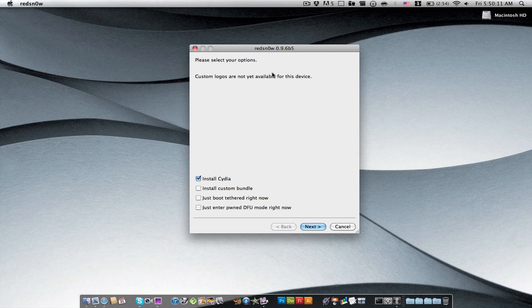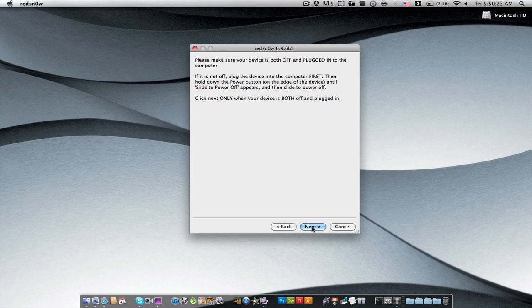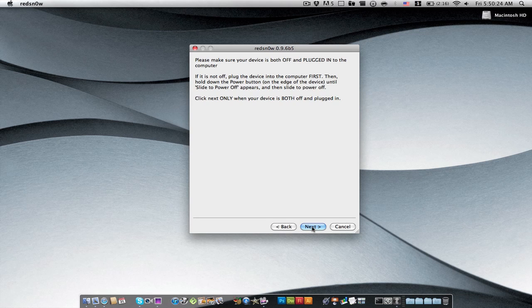This is the thing for the device. You have install Cydia, so you guys will click that. For the iPod and the iPhone there's enable battery percentage, but I'm just going to click just boot tethered. Okay, so then I'm going to click next. So my device is off and plugged in.